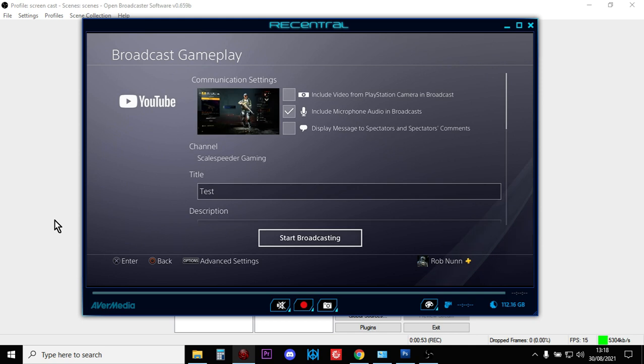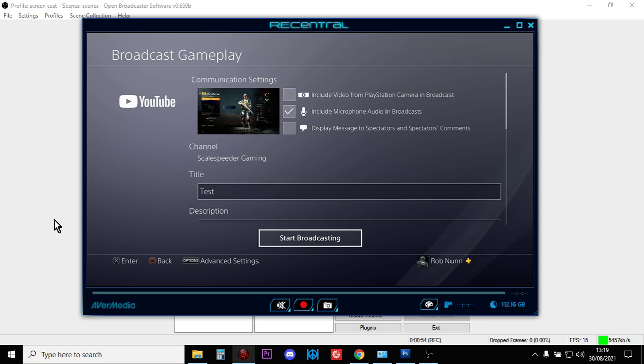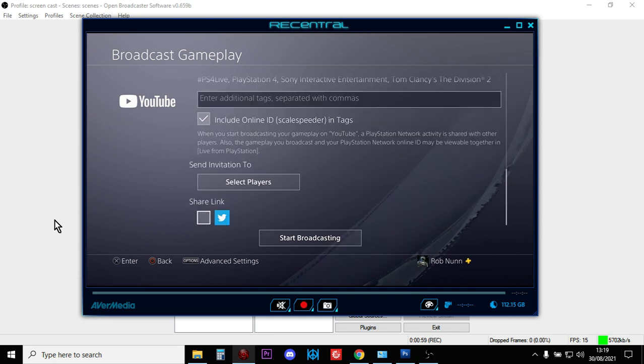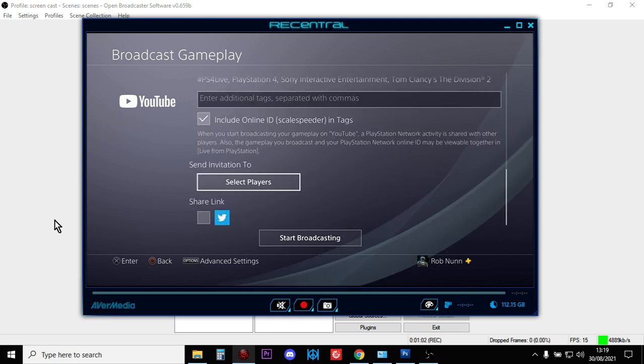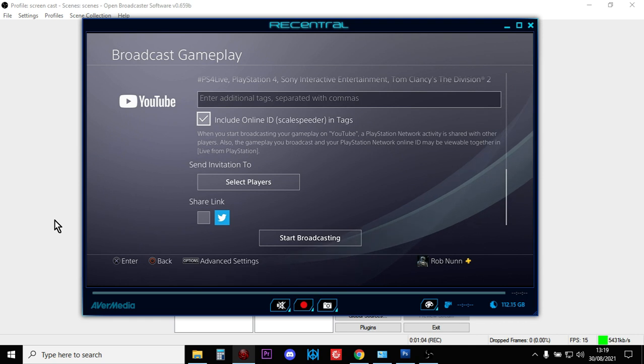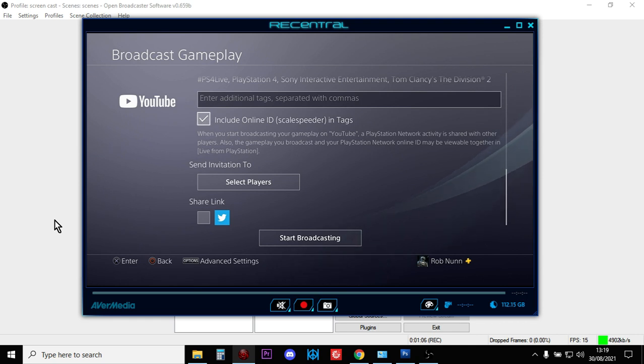You can change the title, the description, you can add some tags, whether the chat appears, all that sort of stuff. But you can't add monetization, you can't add a custom thumbnail, and you can't add a game category to it as well.